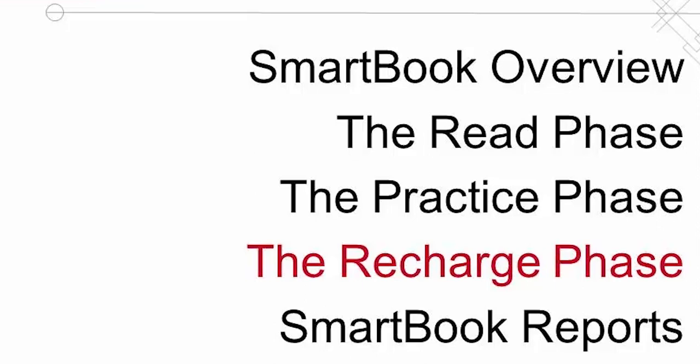With ReCharge, SmartBook uses cutting-edge learning science and memory research to help not only pinpoint what content you are most likely to forget, but also when you are likely to forget it.